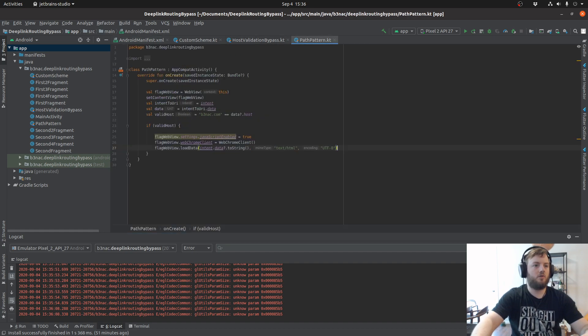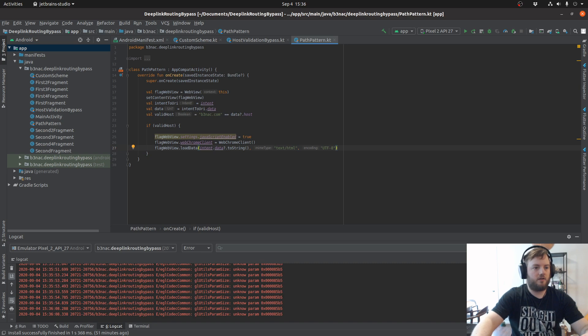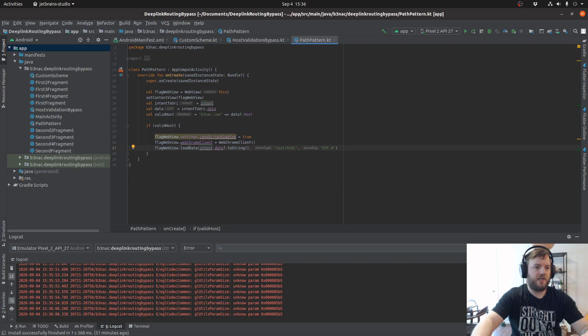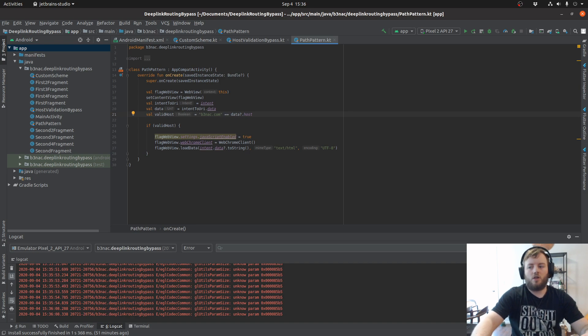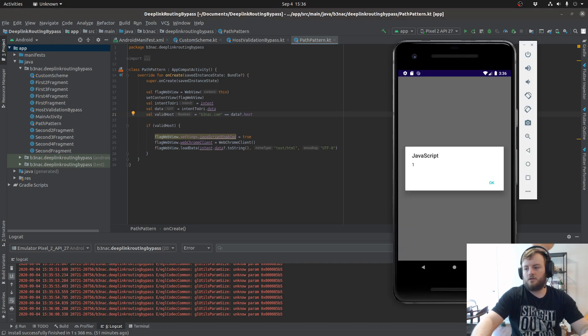So now if we go to the activity, we can see that it's loading the data from the intent and just checking, it's only validating that the host is there. Now let's demo the third example.